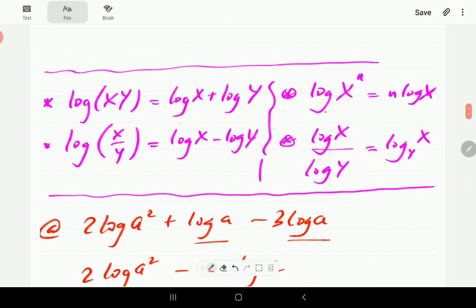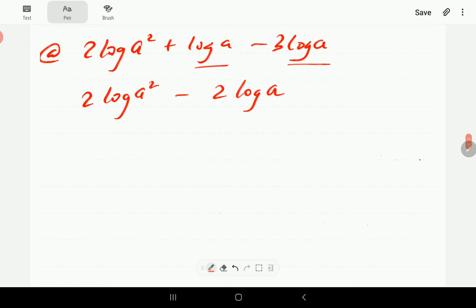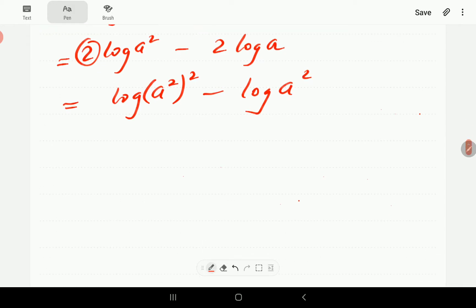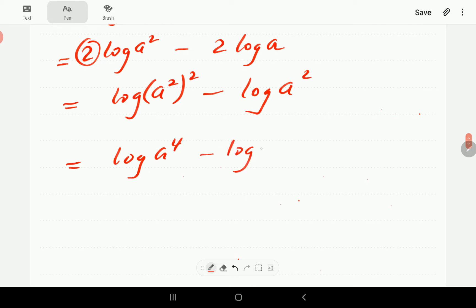This property says n·log(x) is log(x^n). So the first term, 2·log(a²), becomes log of a² to the power 2, and the second term, 2·log(a), becomes log(a²) as well. Then a² squared is a to the power 4.